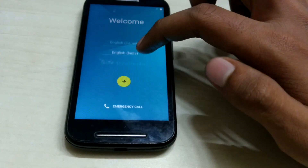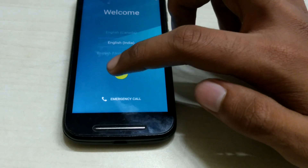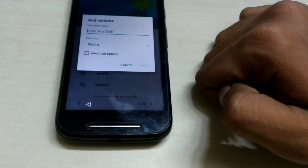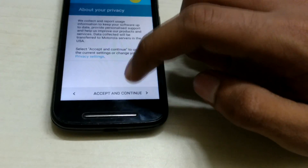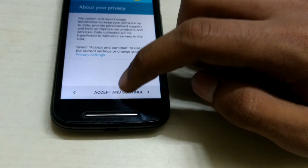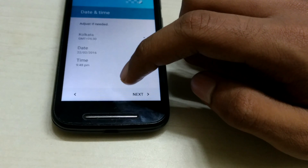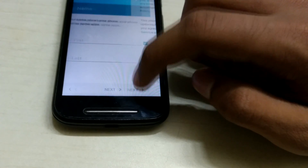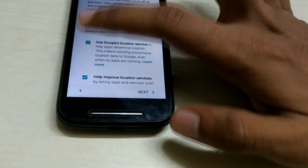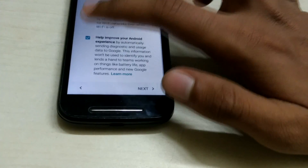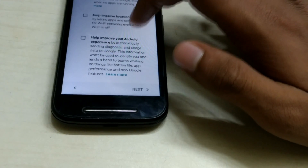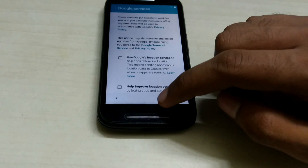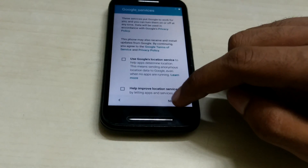Once you reset your phone you get the basic options: choose your language, set up your Wi-Fi, and do other basic stuff such as privacy, your Google account, date and time — all the basic things you do when you first buy your phone. My advice here is don't enter your Google account information and don't connect to your Wi-Fi. Just set up the phone as it is and don't give any information at all once you reset it.